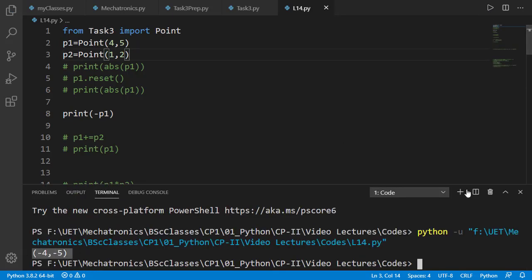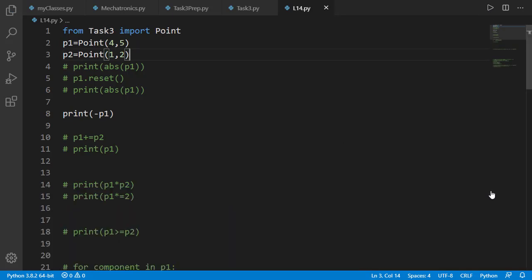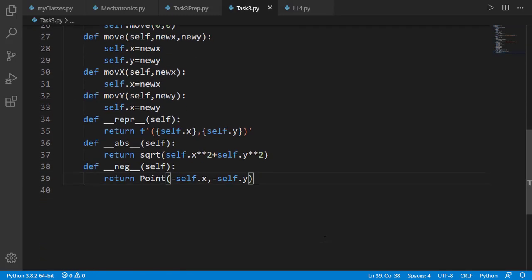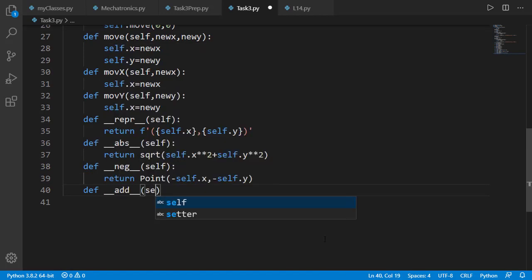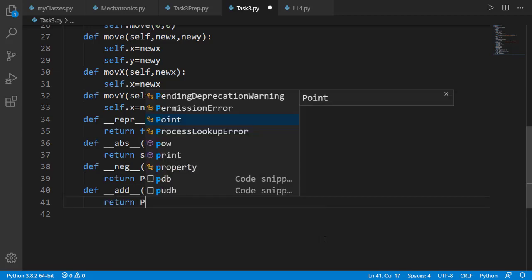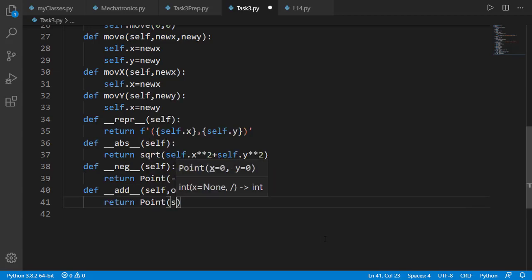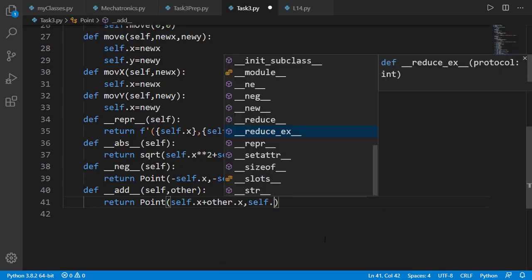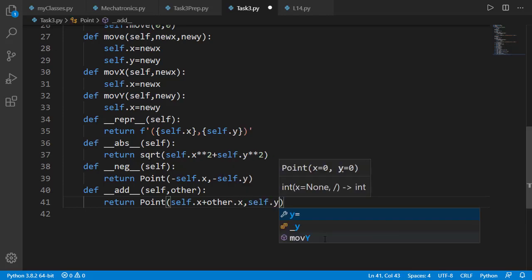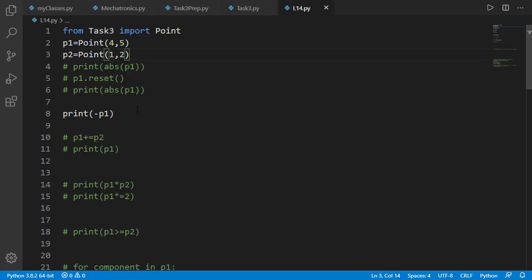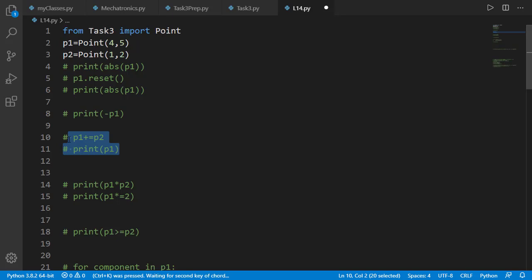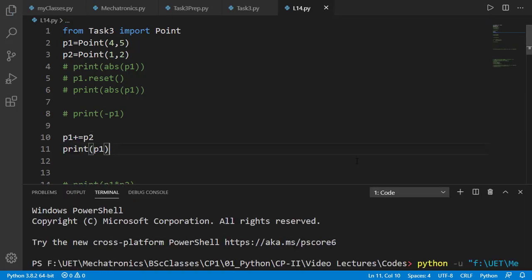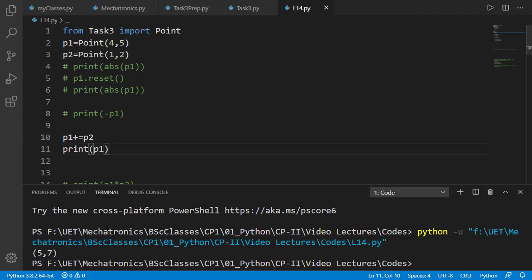Now let's add the plus operator support by adding dunder add method. The result will be a new point object with x and y attributes as sum of x, y attributes of self and other. Let's check it on p1 and p2 as in place format as p1 plus equal to p2. And the output is correct 5 7 which is sum of p1 and p2.